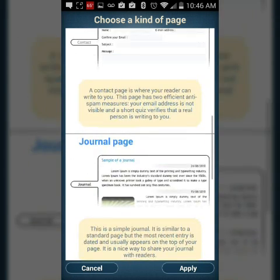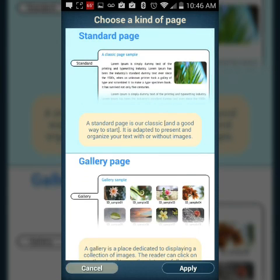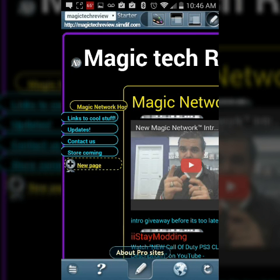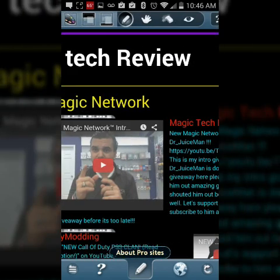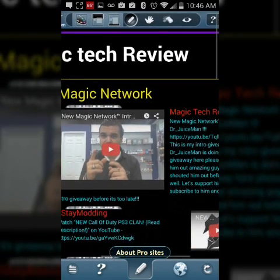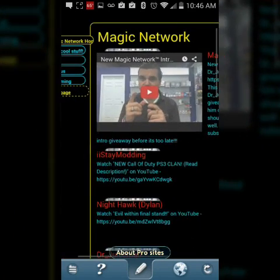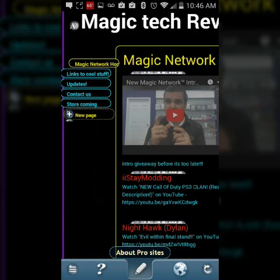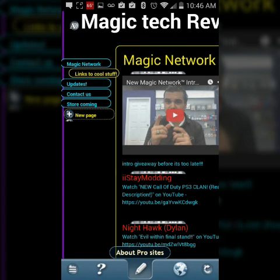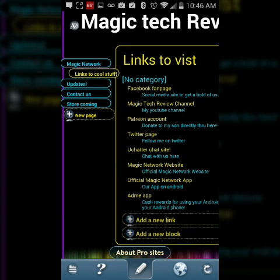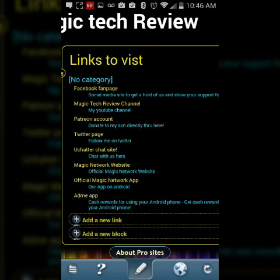There's also a spacer — if you want to keep space between tabs without content, that's good for that. Then you have the move tab and the erase tab. For my site I did a Home page and then a Links page with links to cool stuff.